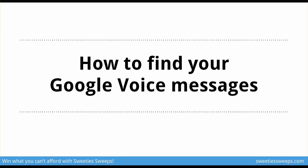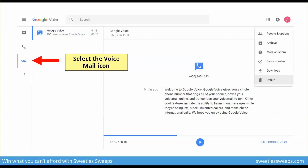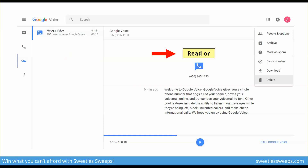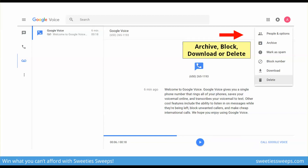To find your Google Voice messages, go to the three-bar menu, scroll down, and tap the voicemail icon. You'll see a welcome Google Voice message once you sign up. You can read it on screen and also listen to it. Tap the menu at the top right for other options to archive, block, download, or delete messages, and mark as spam as well.